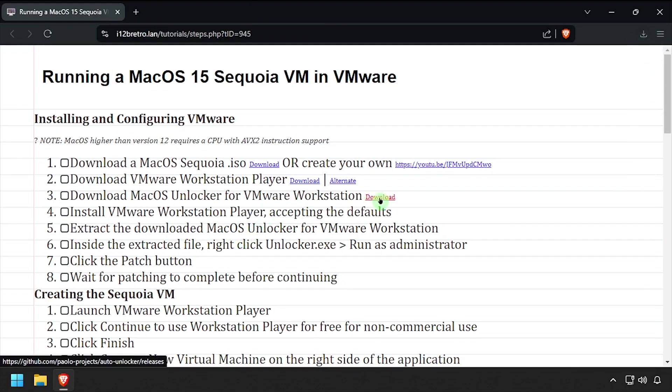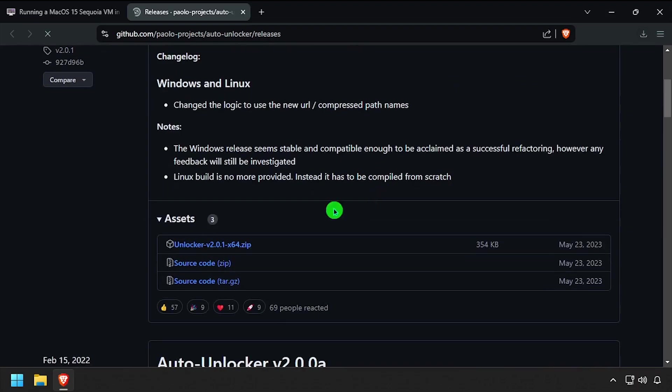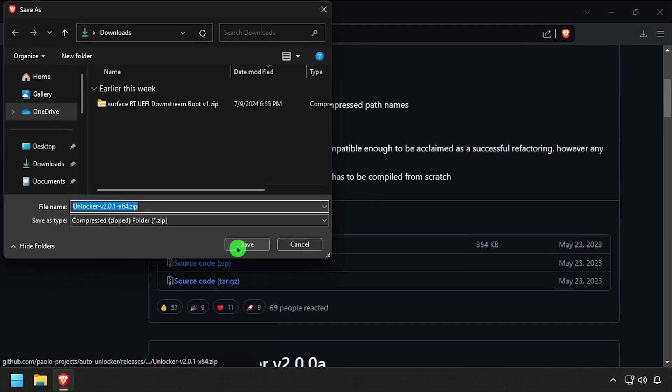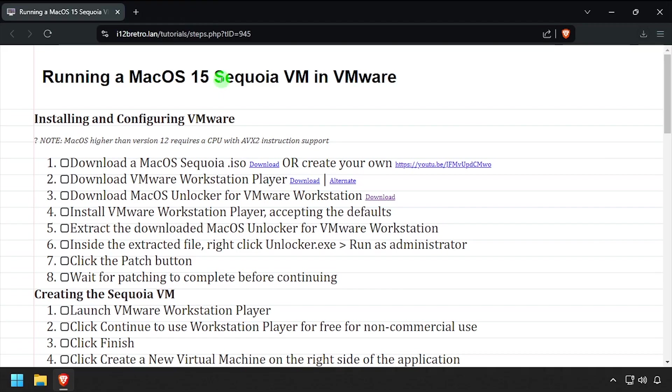To get started, obtain a macOS 15 ISO. Then we need to download VMware Workstation Player, as well as the VMware Unlocker tool from GitLab.